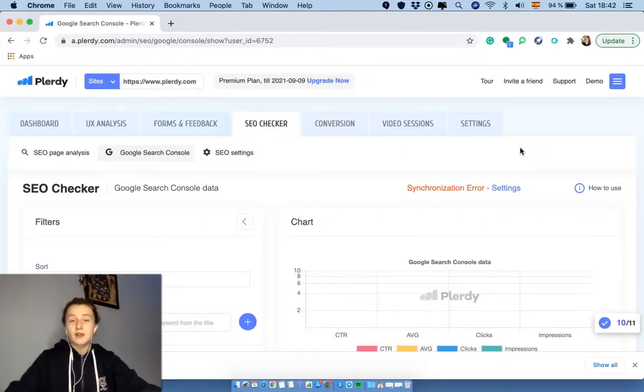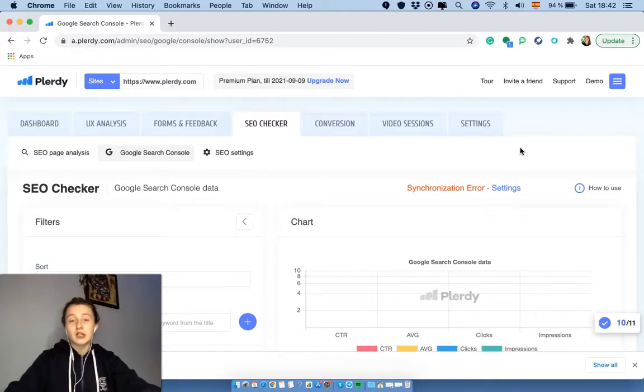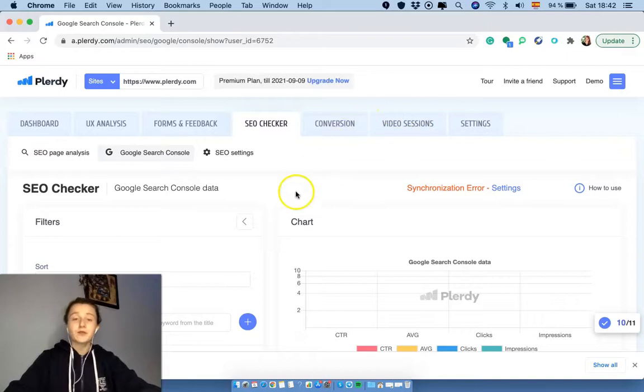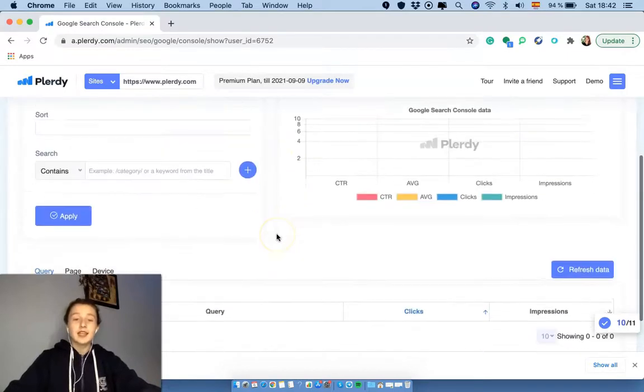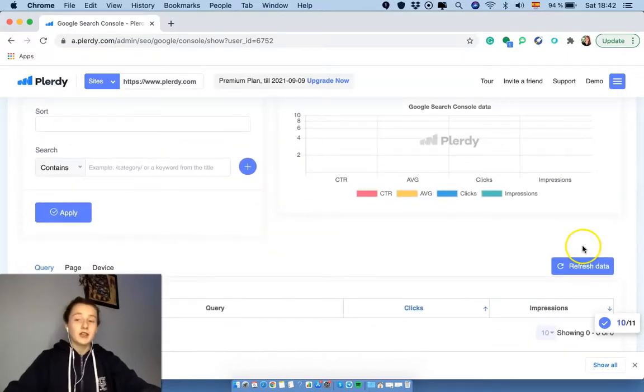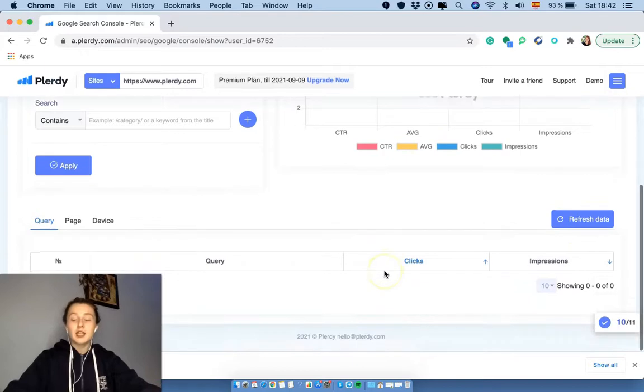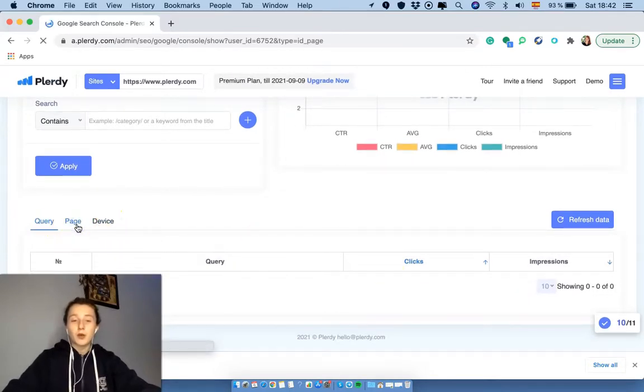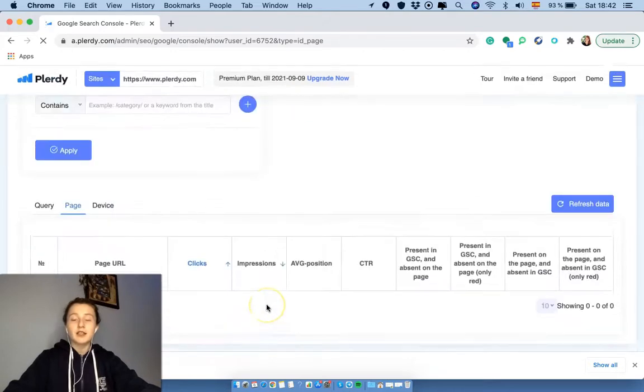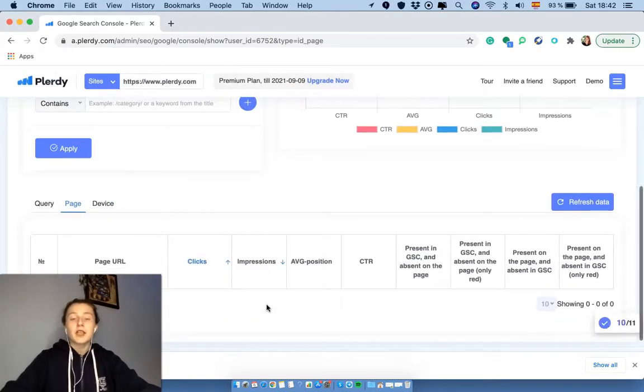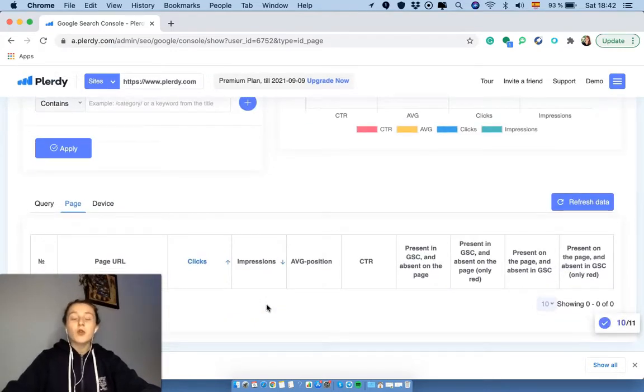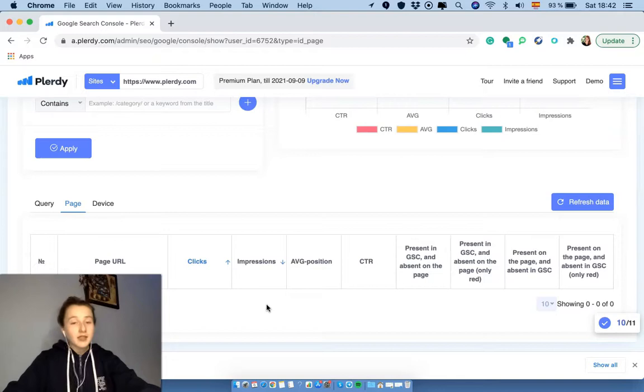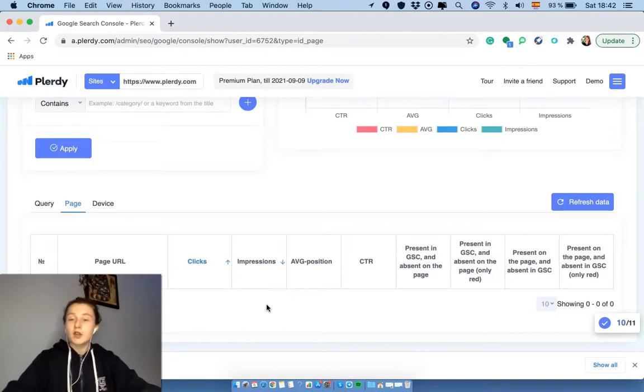But basically what you will have to do is just in your account, in your console account, you will have to add the Google API Pluridy email. Then as soon as you do that, hit on the refresh data, and then you would see information for the query page and device. When we talk about the page over here, you would basically see the information about what the Google search console has and what your page is missing.